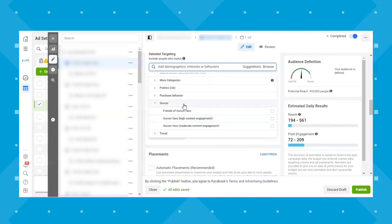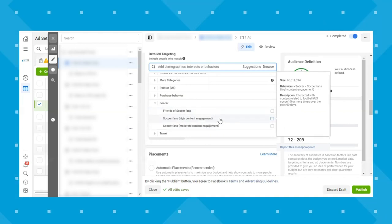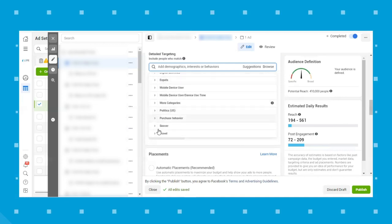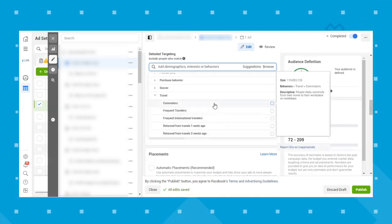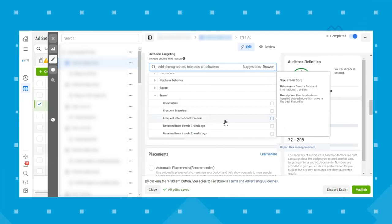Under soccer behaviors, you can target friends of soccer fans, moderately or highly engaged football fans, and high or moderate content engagement audiences. Travel options include commuters, frequent travelers, frequent international travelers, and people who returned from travel one week or two weeks ago — which can definitely come in handy for travel clients.